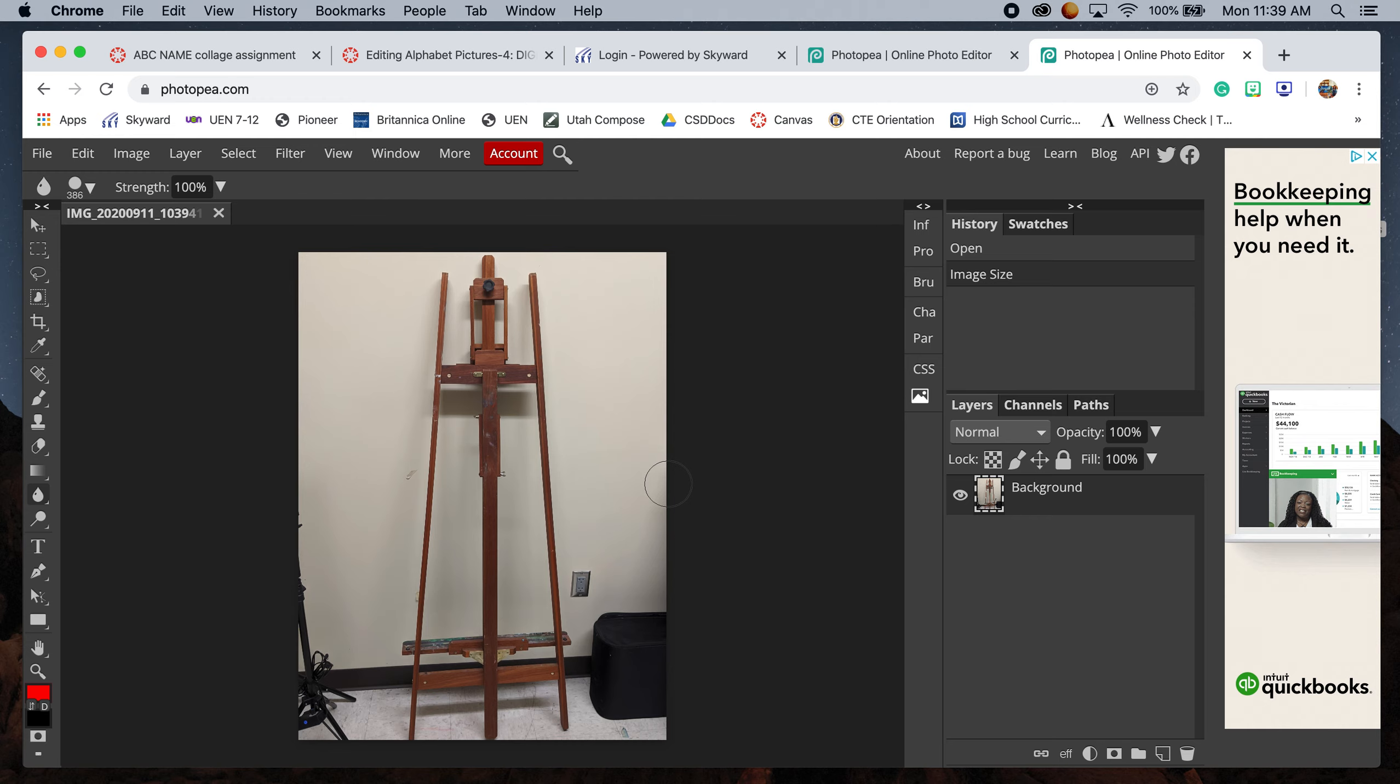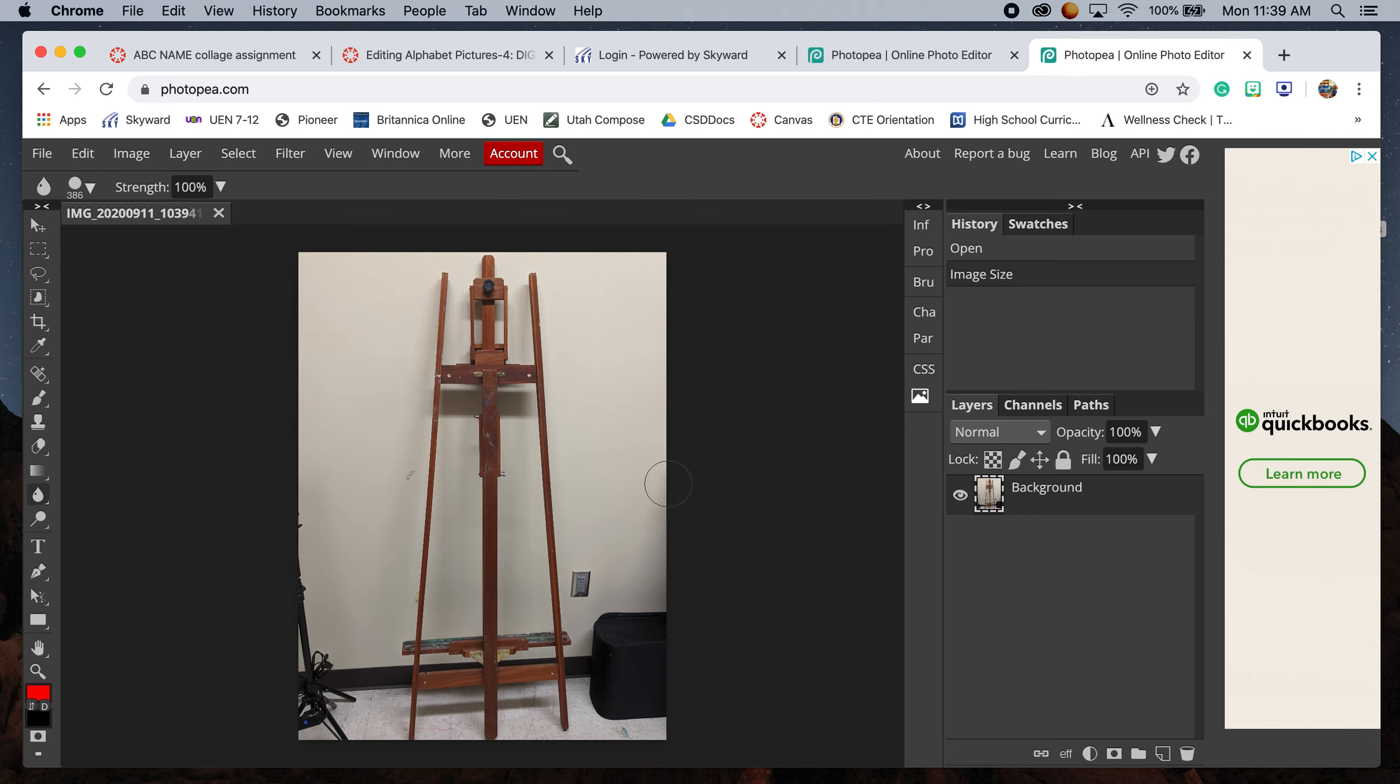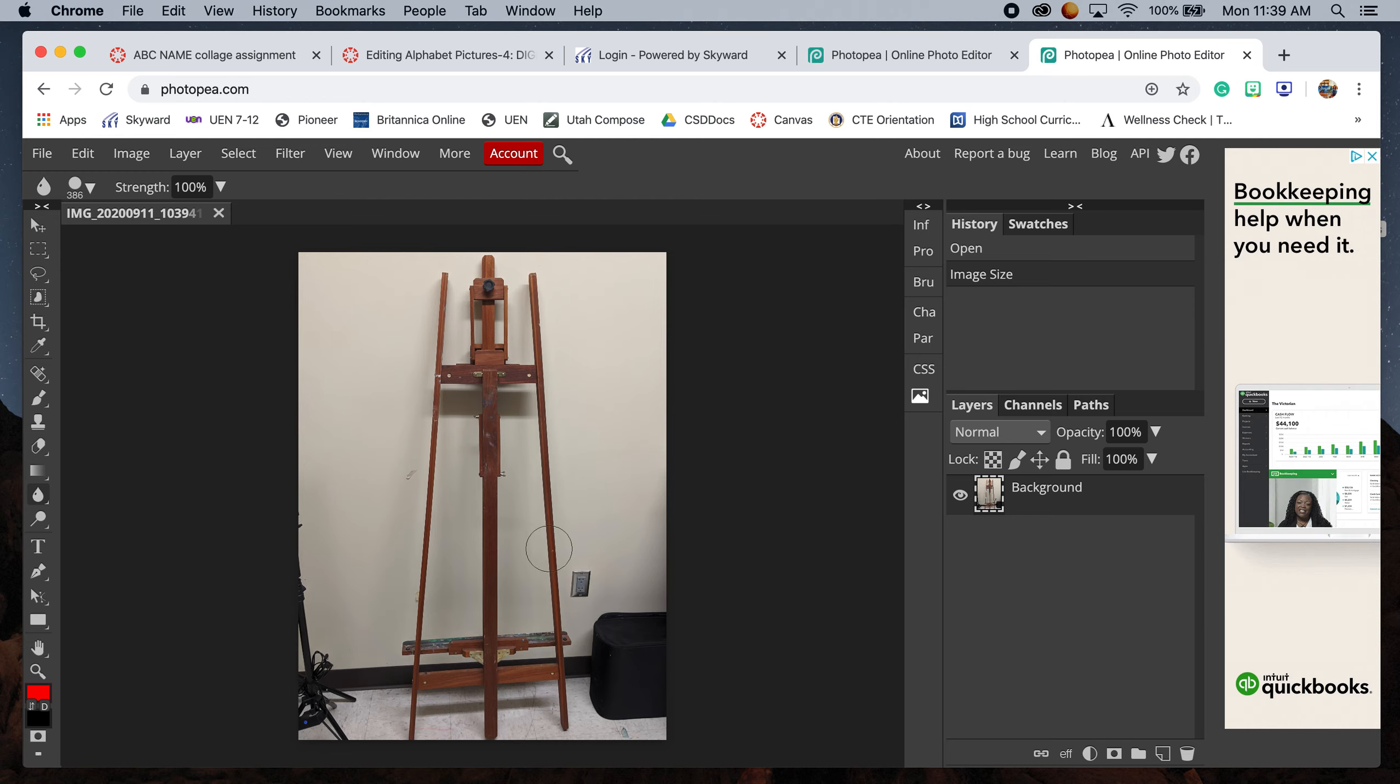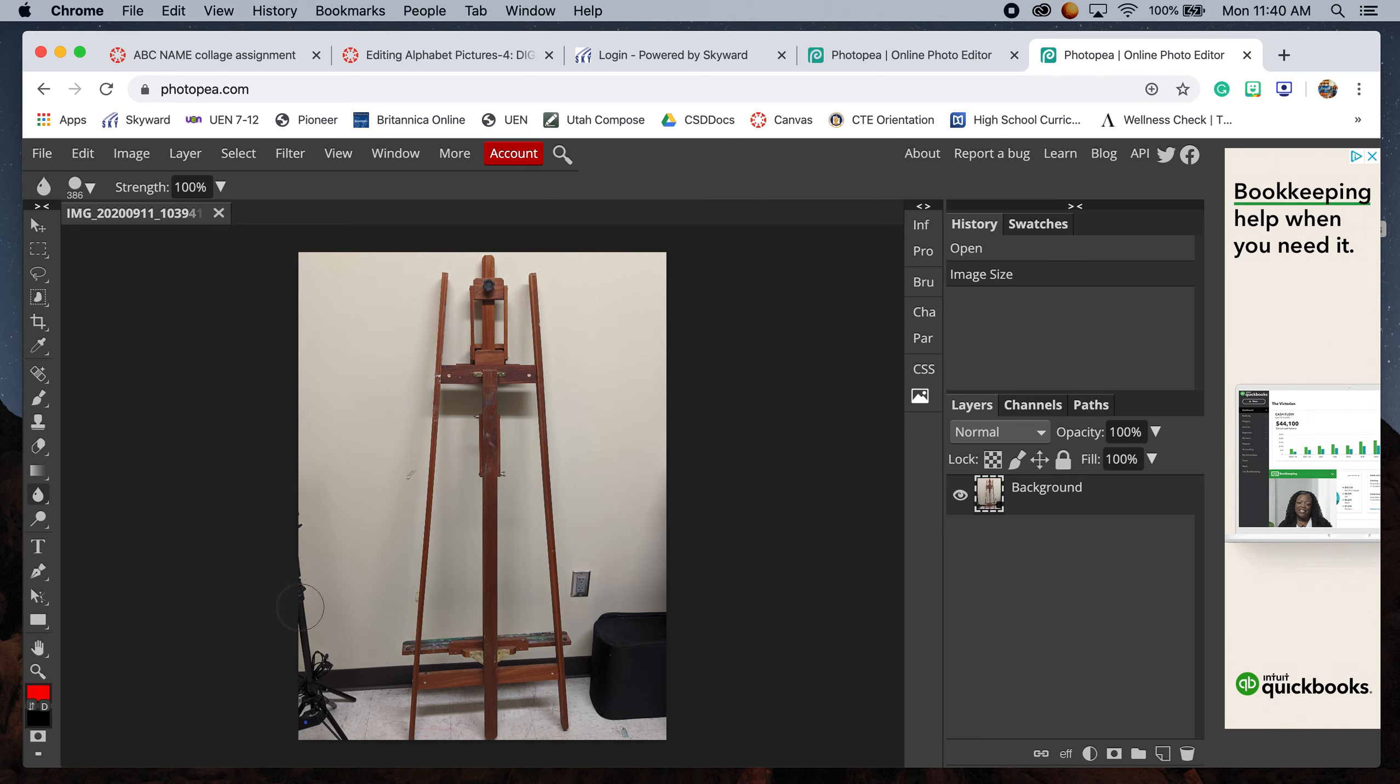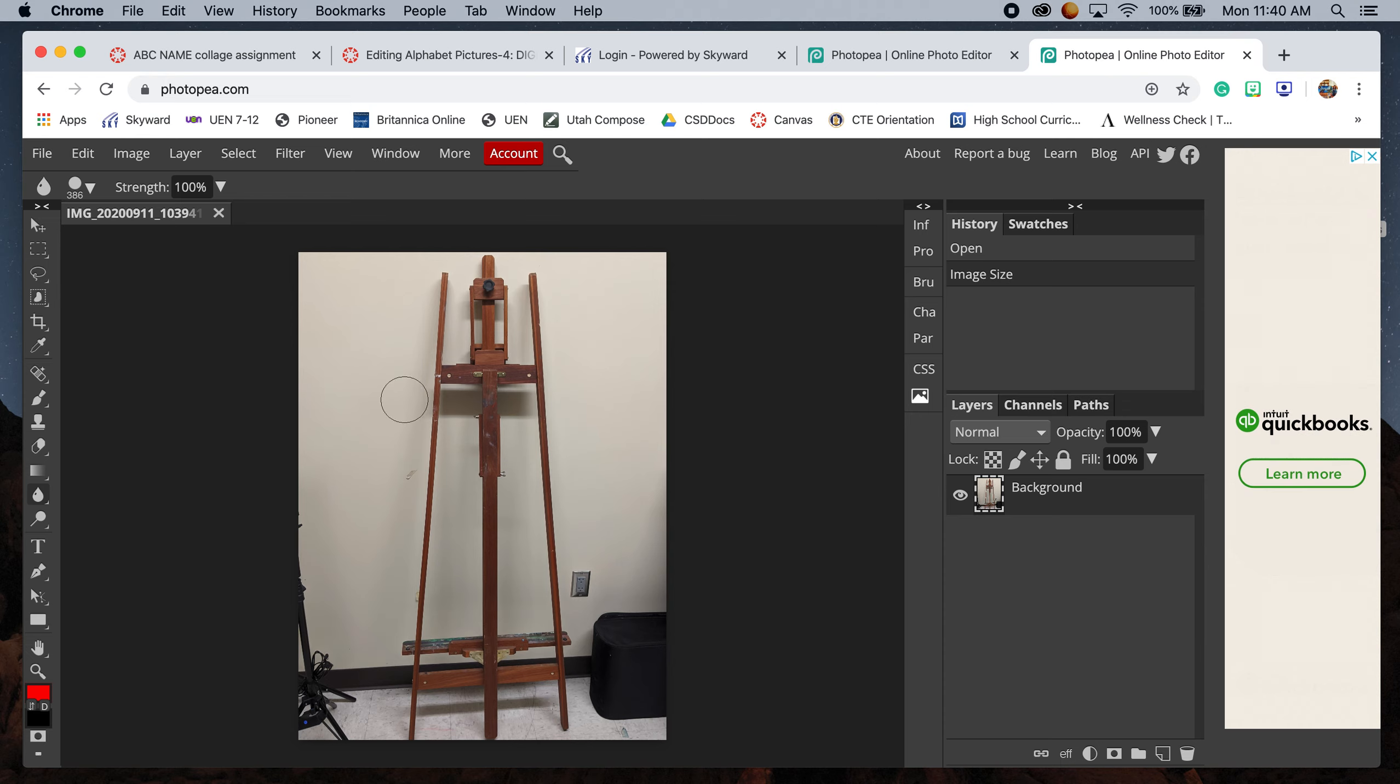We're going to crop, adjust, and blur anything that might take away from this image. For my image here, these pieces on the left and right side take away from the easel that I wanted to read as an A.